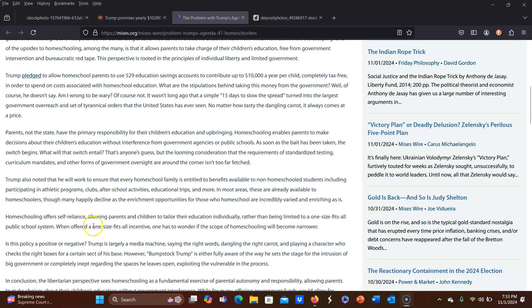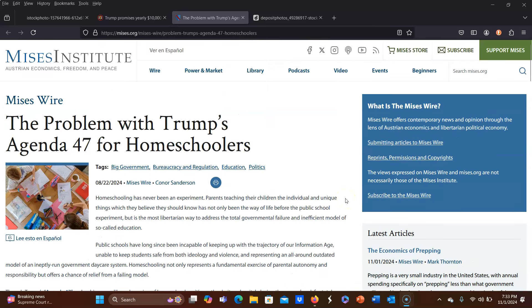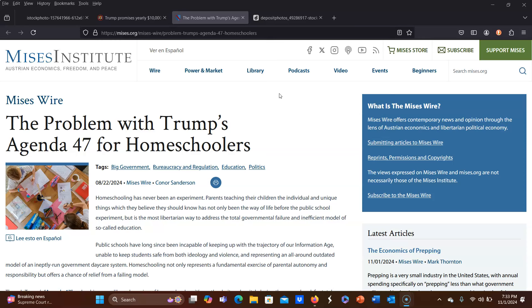Homeschooling offers self-reliance, allowing parents and children to tailor their education individually, rather than being limited to a one-size-fits-all public school system. When offered a one-size-fits-all incentive, one has to wonder if the scope of homeschooling will become narrower. So what worries me is that many people who are homeschooling now are new homeschoolers, and they have not looked into the repercussions of what would happen if something like this would become widespread. They also haven't really looked into the history of homeschooling and what the original parents, the pioneers as we call them, the things they had to go through in order to get homeschooling legalized to begin with. They're not sure about this. Unfortunately, I think that in this economy, people see dollar signs, and they see a way that they think is going to make it more financially viable for them to homeschool, but they don't understand that it is going to take away the very freedom that makes homeschooling as appealing as it is.